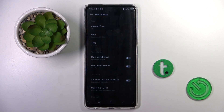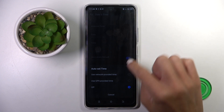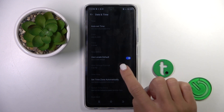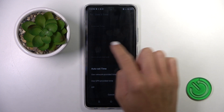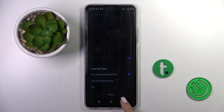This is how you can customize time settings. You can also go back to automatic setup by using those switchers and then selecting network or GPS provided time.